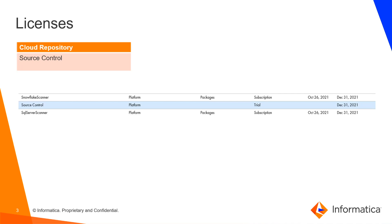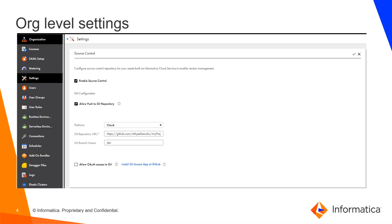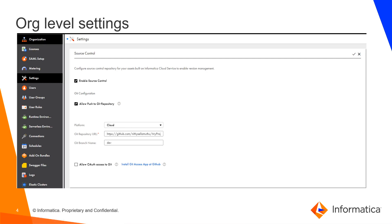At the administrator level, clicking the settings tab you can enable the source control. And if this org is enabled to write into git or check-in into git, you will have to enable allow push to git repository checkbox.